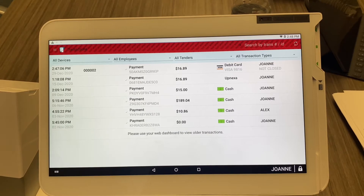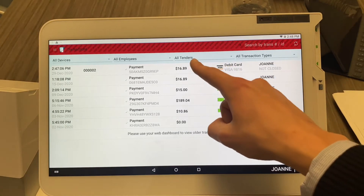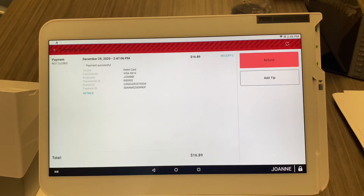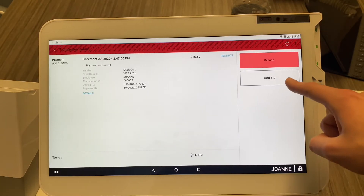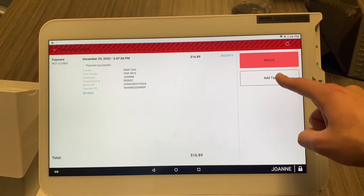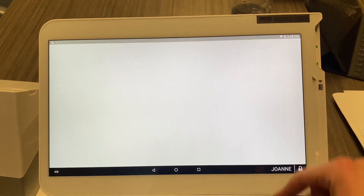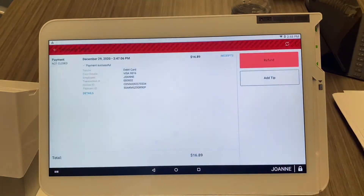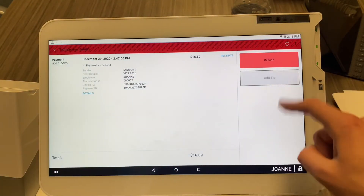I have a receipt in my hand that says $16.89, so I'll go ahead and select that transaction. Now I'm going to hit this big button right here that says 'Add Tip' and add a tip.